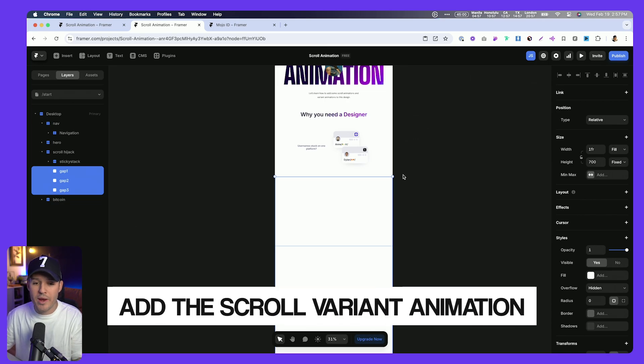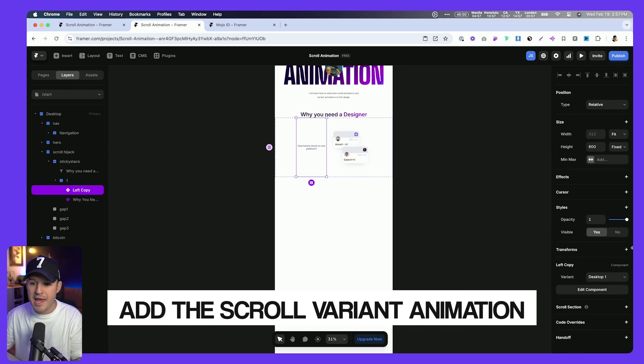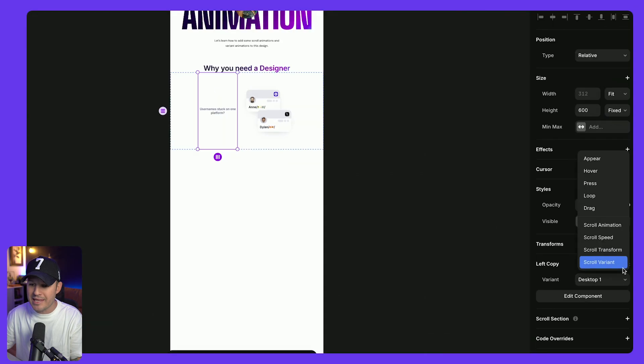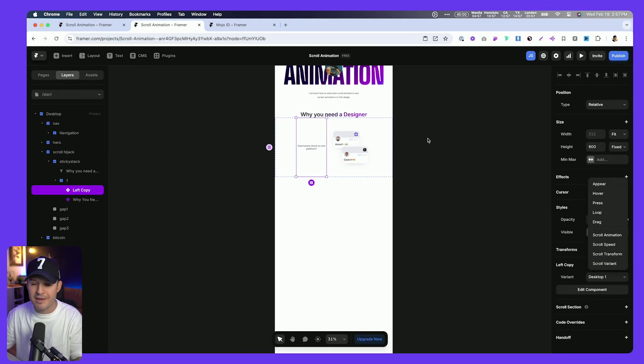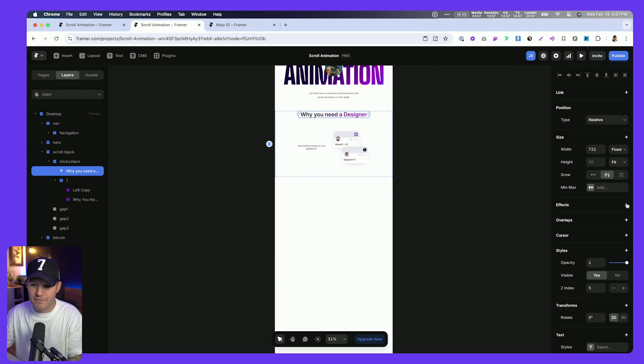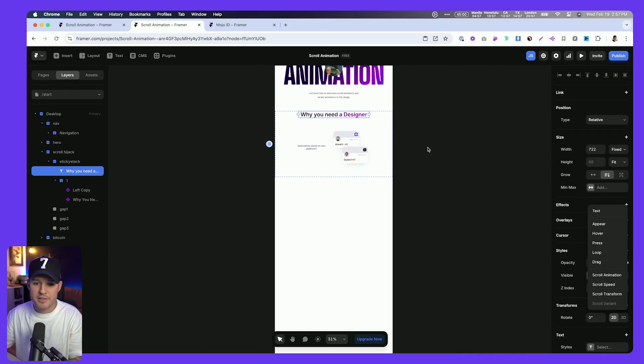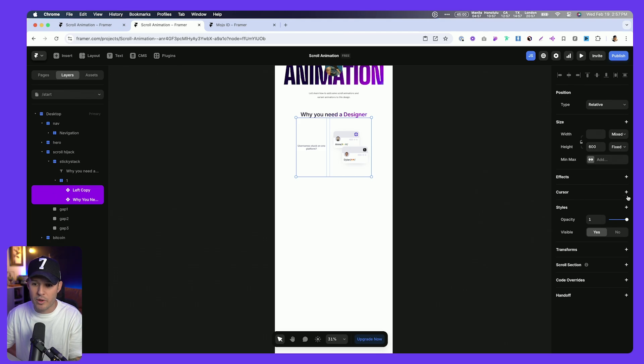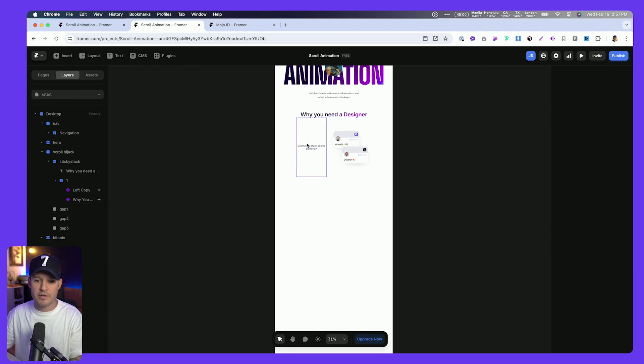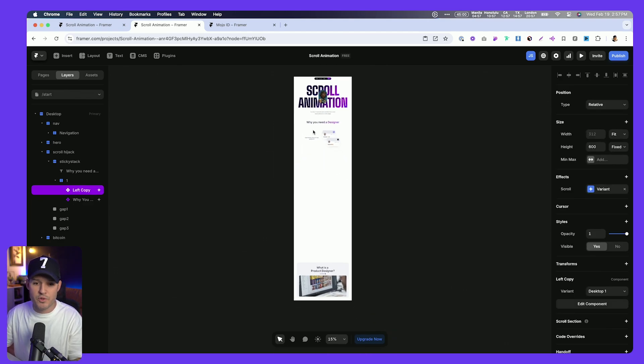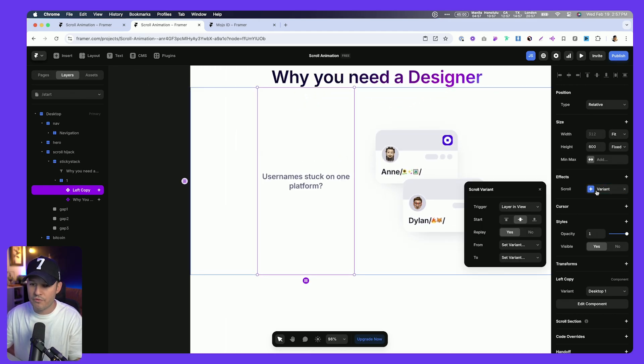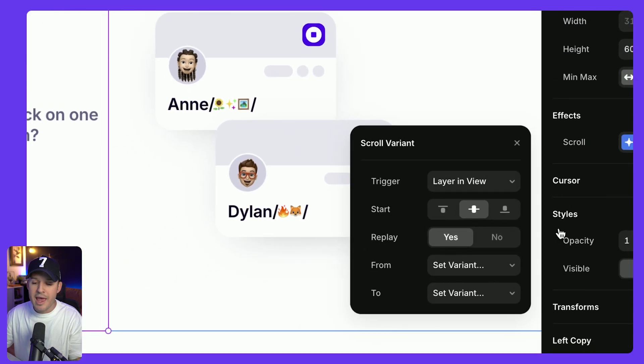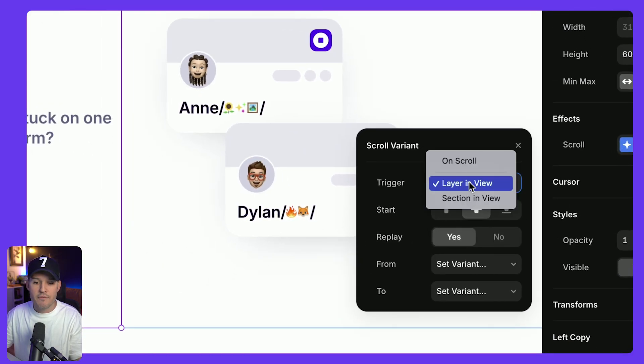To create these scroll variants, all we have to do is grab our component, and you'll see that when we do that, we can add an effect, and we get this option for scroll variant. That only becomes active when we're working with, you guessed it, a variant. If I just pick a normal piece of text that's not a variant, that's gonna be grayed out for us. So why don't we grab these both really quickly and add that effect of a scroll variant. I'm gonna work on just this first one, and you'll see how easy this is to actually set up. I go to my scroll variant effect, let's scroll in, and we have a couple options here.